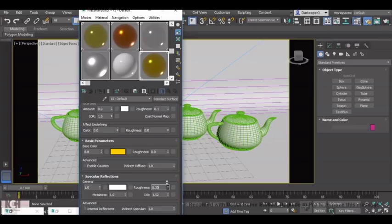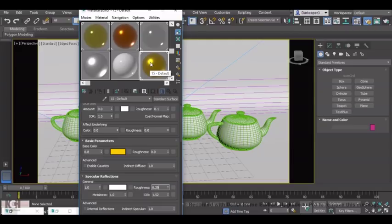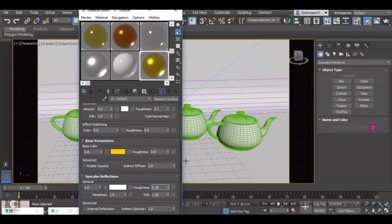So as you can see here, as I turn the roughness up, the focal point of the reflection gets wider. So if I do another render of this, we're going to see the difference.